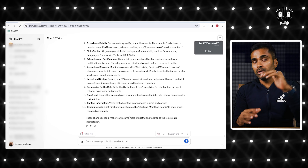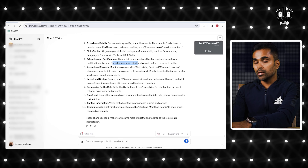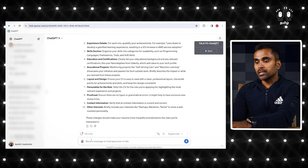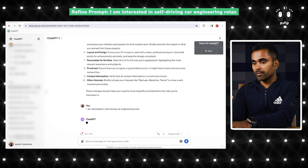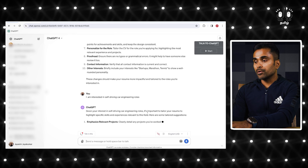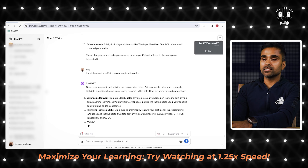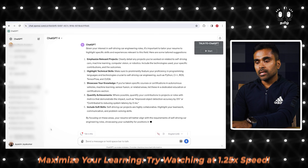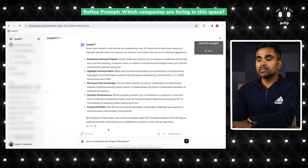You can upload your resume and get specific suggestions. For example, say: 'I am interested in self-driving car engineering roles.' ChatGPT will tell you to highlight specific skills relevant to that field. You can also ask: 'Which companies are hiring in this space?' ChatGPT responds: Waymo is hiring, Cruise is hiring, Nuro is hiring — and other companies in the autonomous vehicle space.